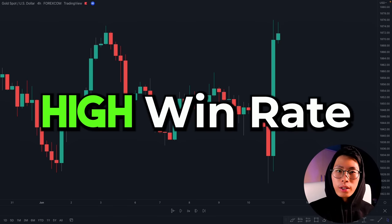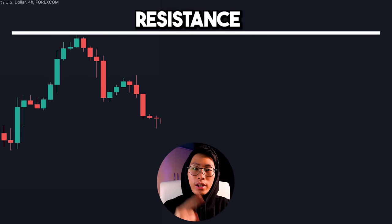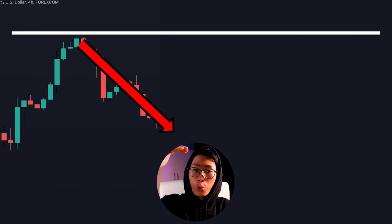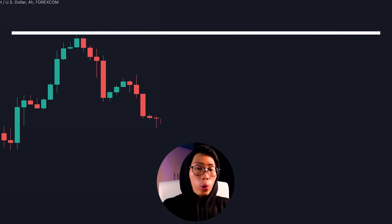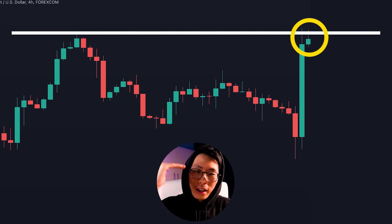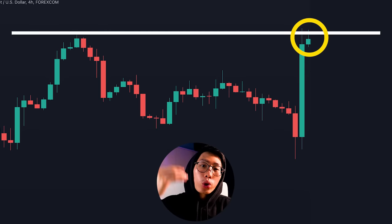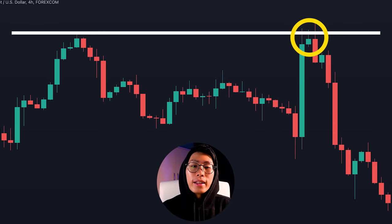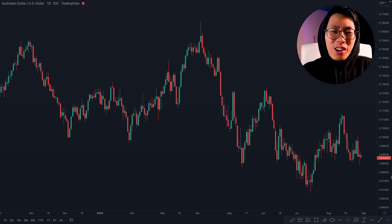Why is it so important? Because if you can find key levels correctly it can give you a high win rate trade opportunity. Look at this example — there is a resistance level right here because price went up to this level and then reversed downwards, so the next time price hits this level again there is a very high chance it is going to reverse downwards again, so you could have entered right here.